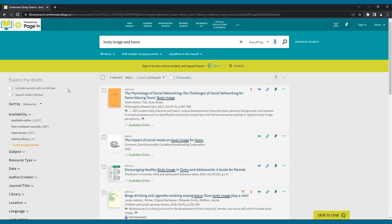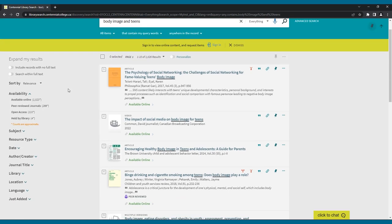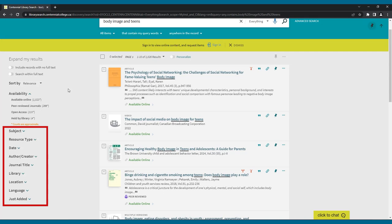To refine your search further, you can filter your results to see more relevant sources. You can filter by resource type, by date, collection, language, and so much more. This allows you to focus your search results, so you can more easily locate the resource that is just right for you.